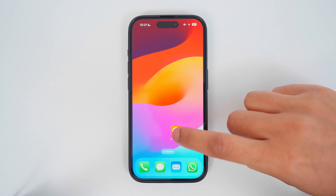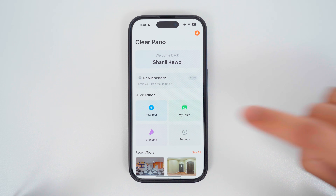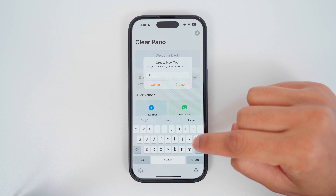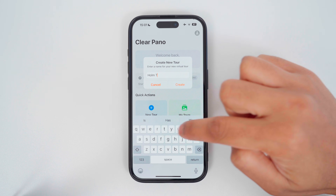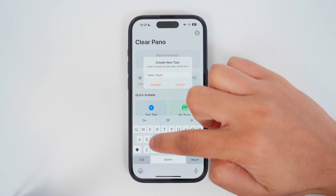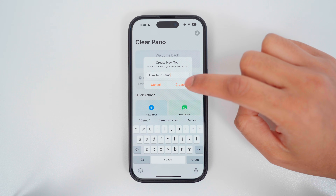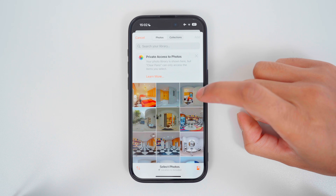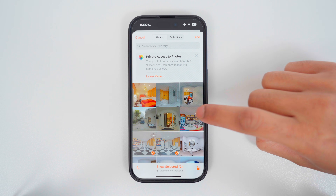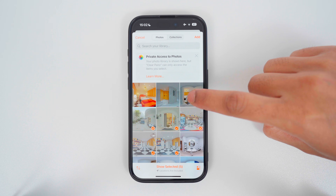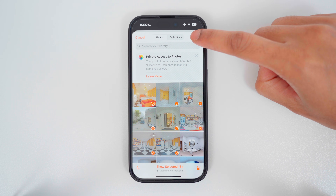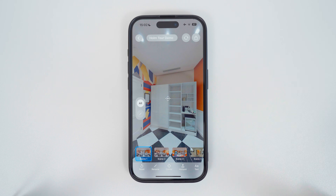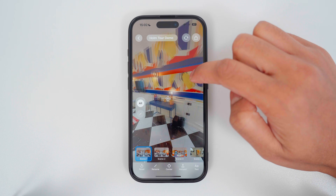Next, open the ClearPano app, tap New Tour, name your tour, tap Create, tap Browse Photos, and select the photos you just downloaded from your camera's app. Tap Add and wait for the photos to upload. Now the photos have loaded in the ClearPano app.